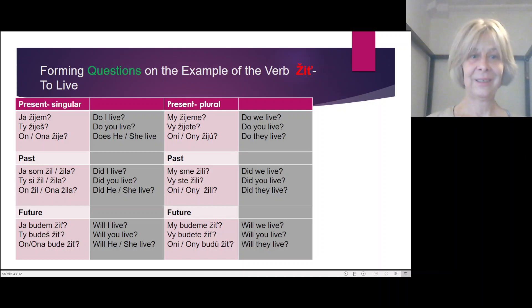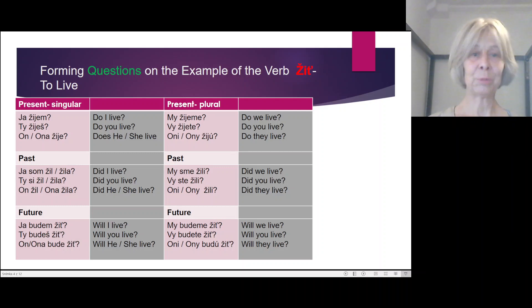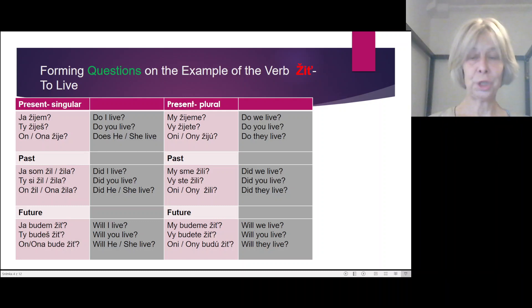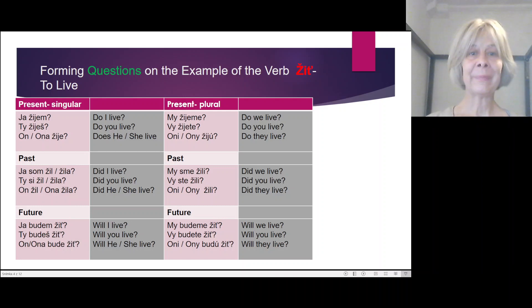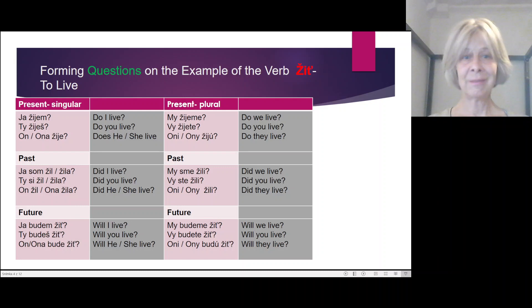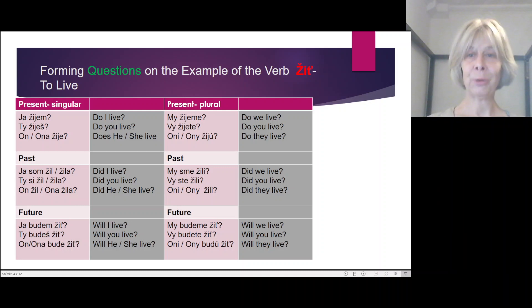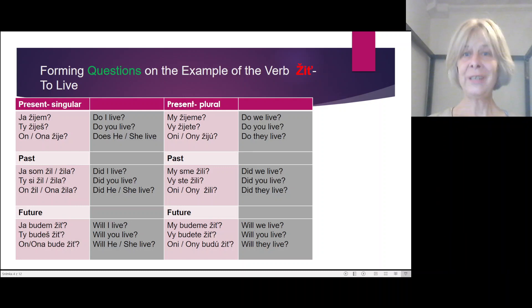Past questions: Ja som žil? Ja som žila? Ty si žil? Ty si žila? On žil? Ona žila? Plural past: My sme žili? Vy ste žili? Oni žili?